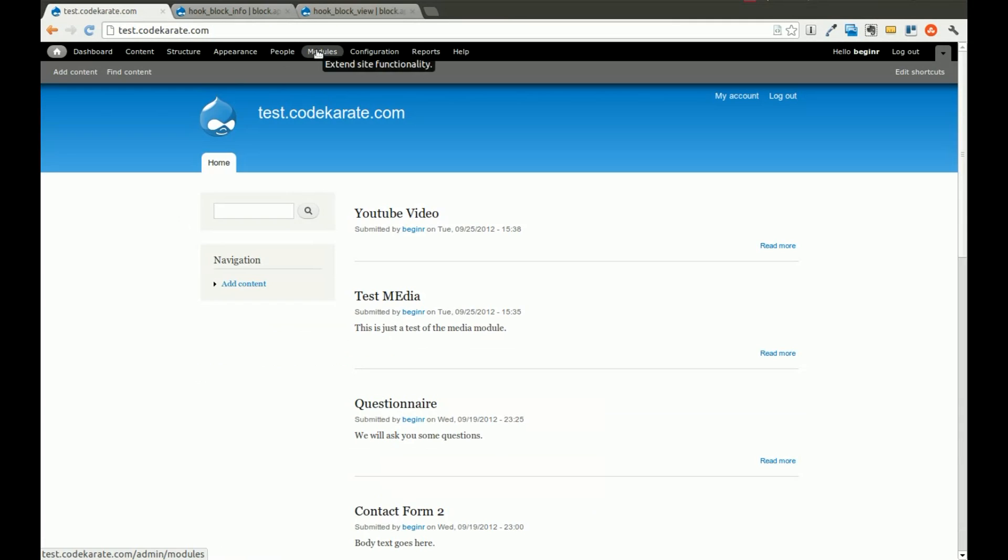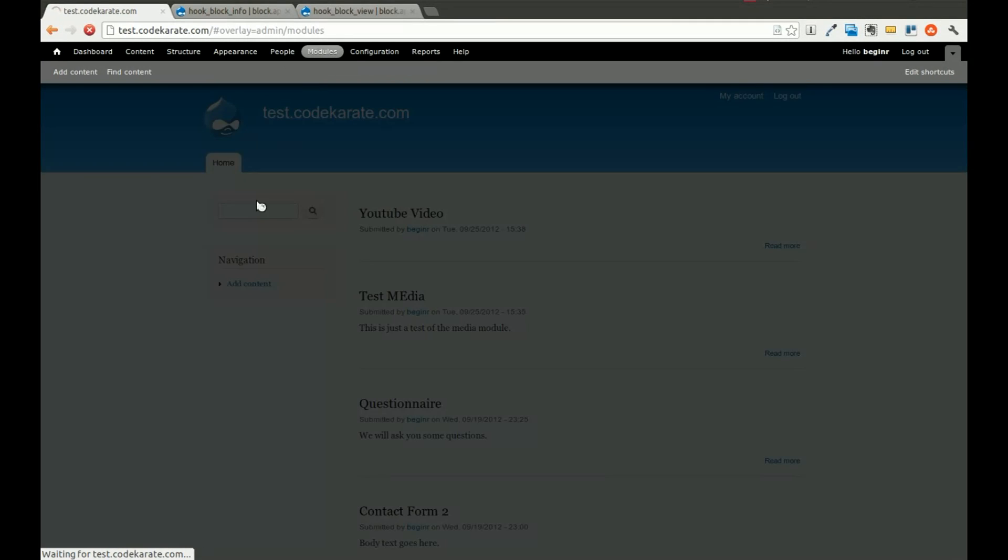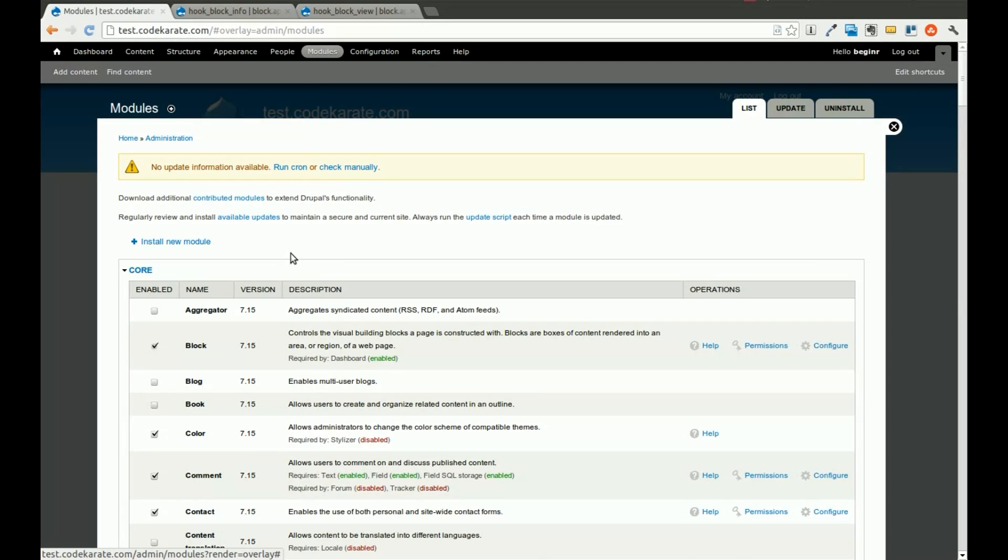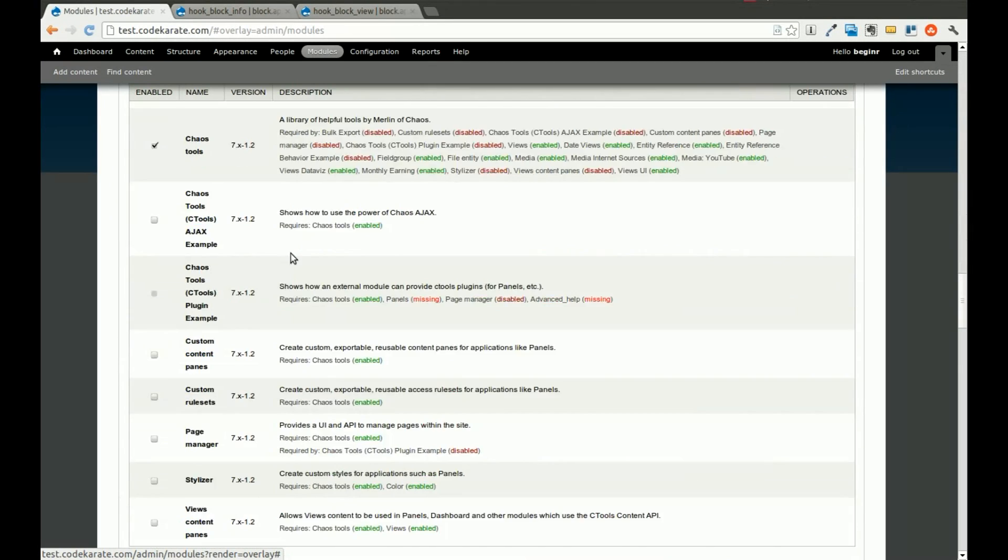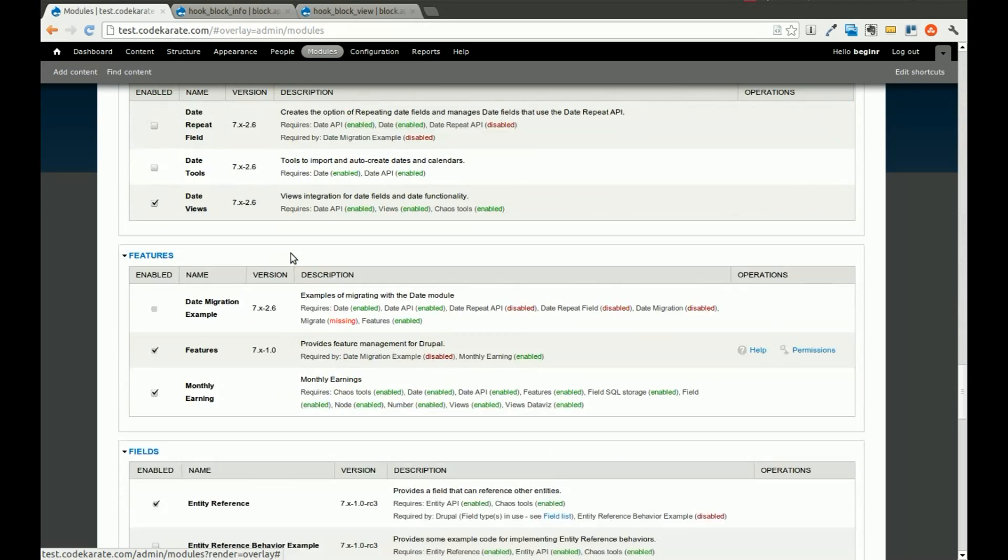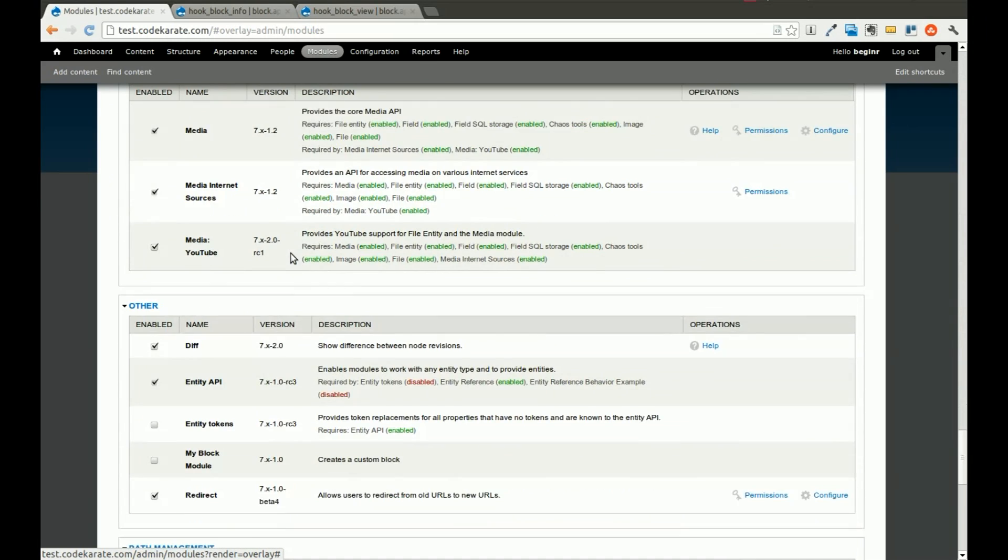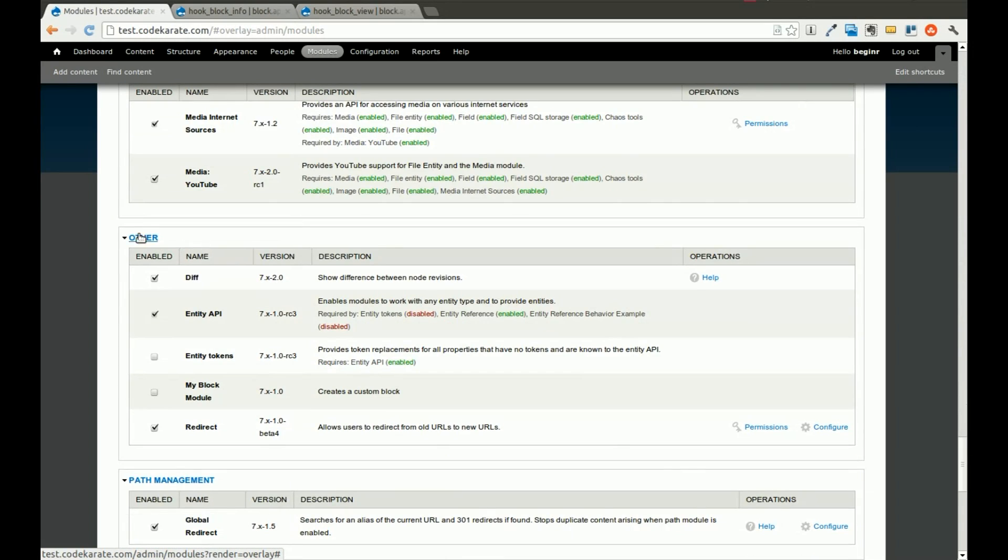We'll come over to the modules page, scroll down into the other section. You'll see the other field set, and we'll click on myblock module, which is what we created. Here's the description. Here's the version that we said we wanted to use.